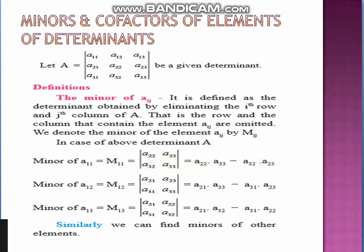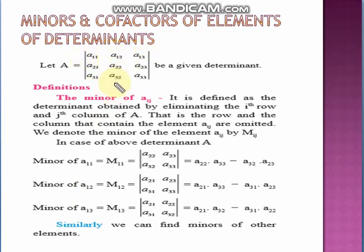Similarly, we can find the minor of A12, denoted by M12. We omit the first row and the second column — note the suffix 1, 2. We find the determinant of the remaining elements: A21, A23, A31, A33. This is a 2×2 determinant — multiply the two diagonal elements and subtract the product of the other two. In this way you can find the minor of any element: always omit that particular row and column where the element occurs, then find the determinant of the remaining elements.